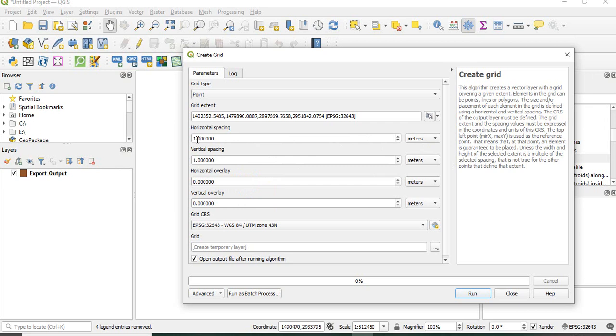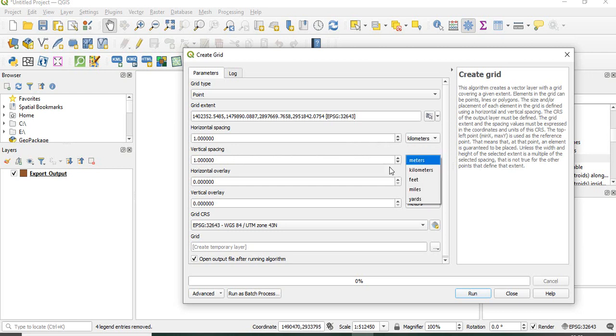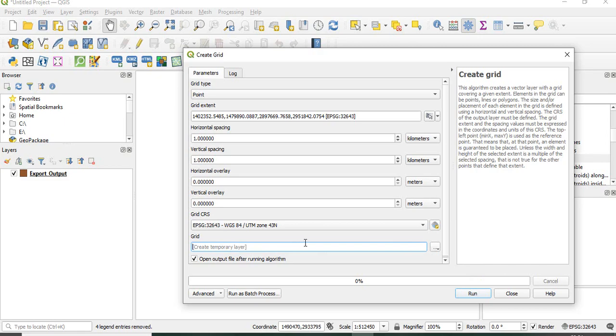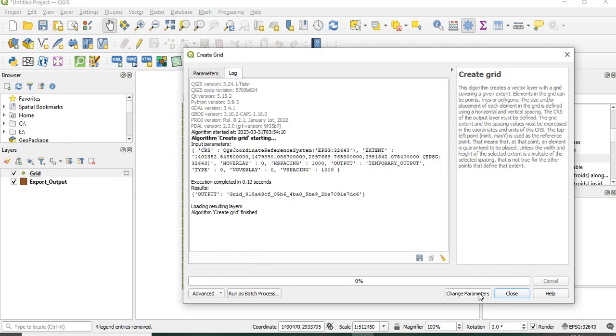Suppose I want a one kilometer by one kilometer grid. Just change the unit here to kilometers. The final grid can be saved or kept as a temporary layer. First we'll get a temporary layer then save it. Now we can run it.